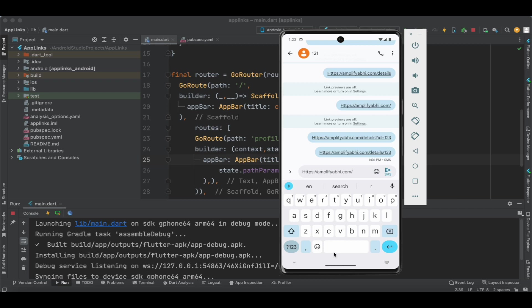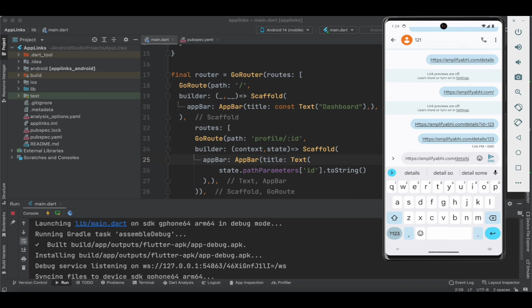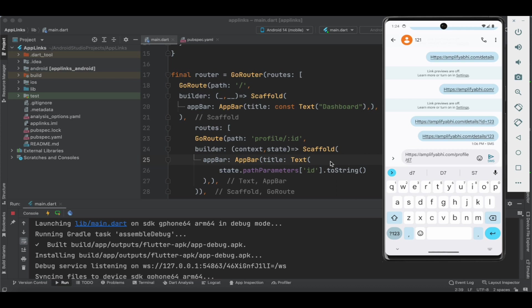Here I'm going to specify the path exactly, so make sure you specify the path exactly. We don't have 'details' — we have 'profile' here, so instead of details let us specify 'profile'. Then forward slash, we are going to specify the id.